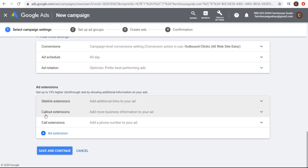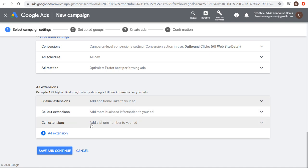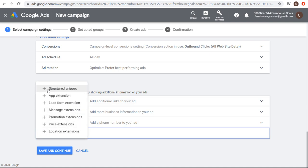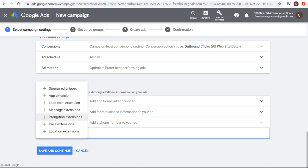The different ad extensions you can incorporate include callout extensions, which allow you to add promotions or selling points for your products and services. Call extensions let you add a phone number to your advertisement if you receive phone calls. Structured snippets let you set types, amenities, and features to give additional information about your business. There's also a mobile app extension to let people download your app, lead form extension to incorporate a lead form directly in your ad, message extensions for text messages, promotion extensions for sales like Black Friday, price extensions for set prices, and location extensions using your Google My Business account to show your physical store location on Google Maps.